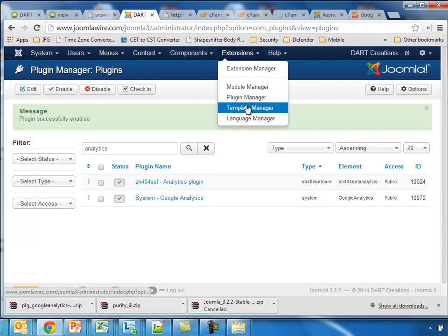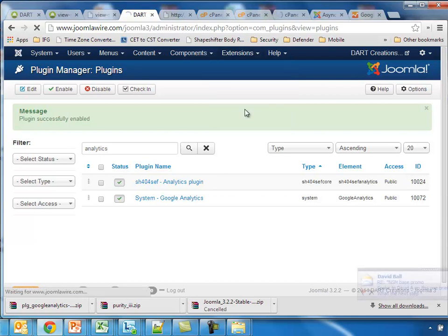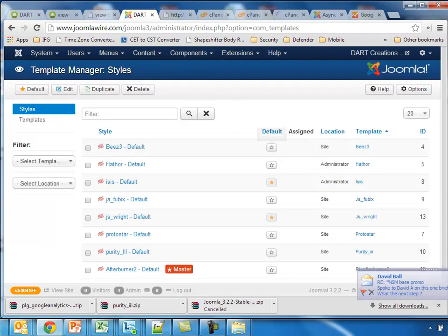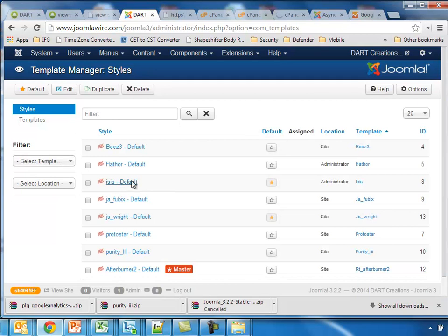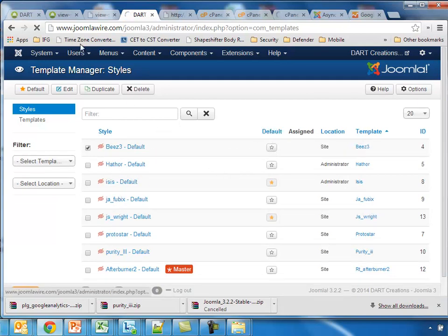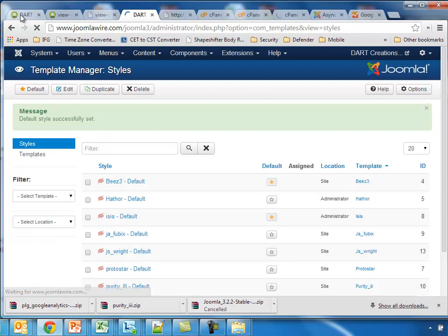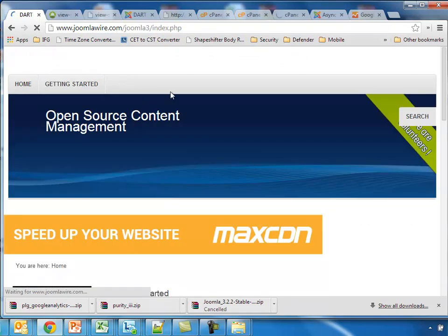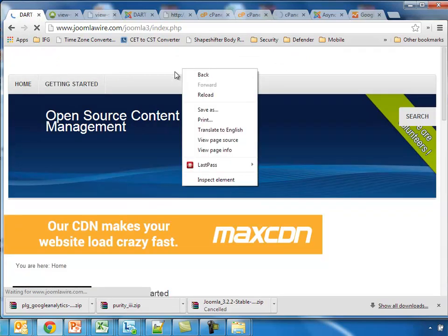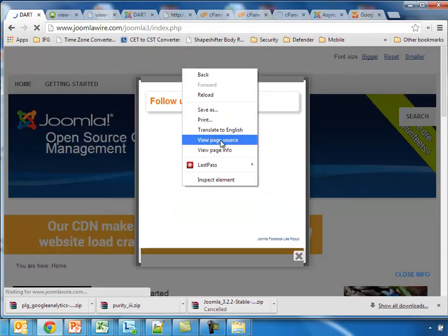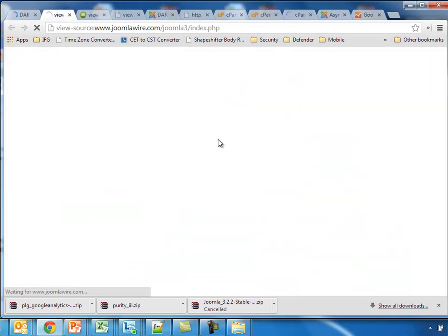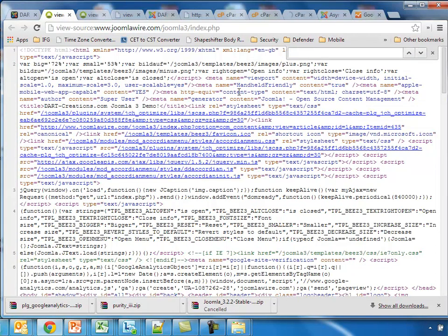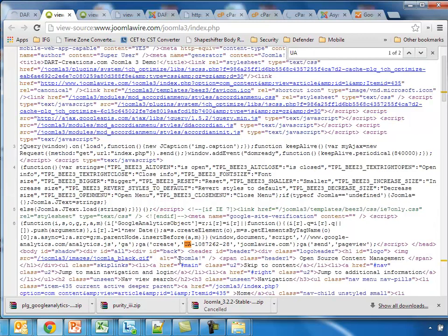Then what we need to do is we go to one of the files which doesn't have anything by default. So we're going to put MBS. Go back, we refresh, view source, and there we have it once again.